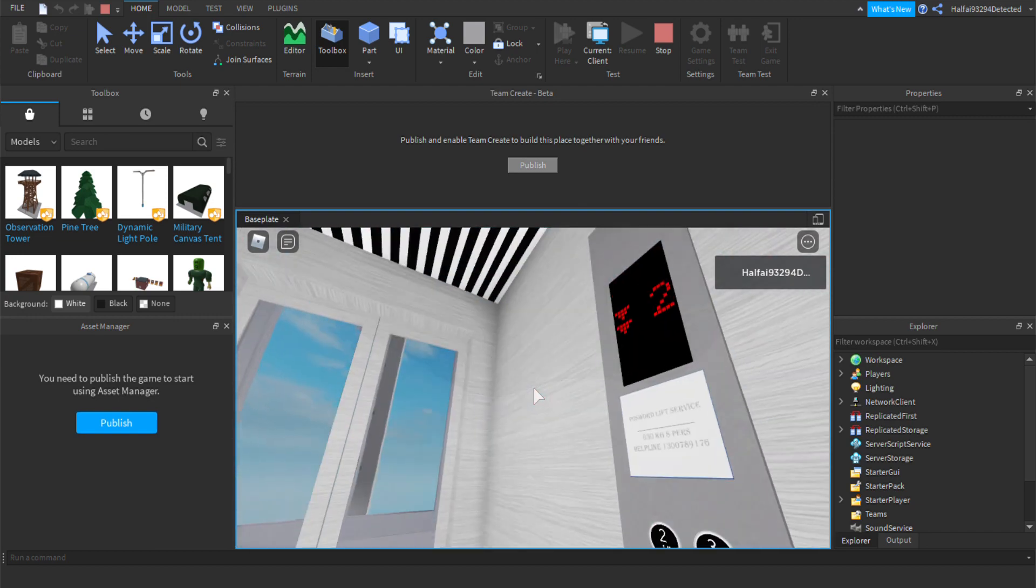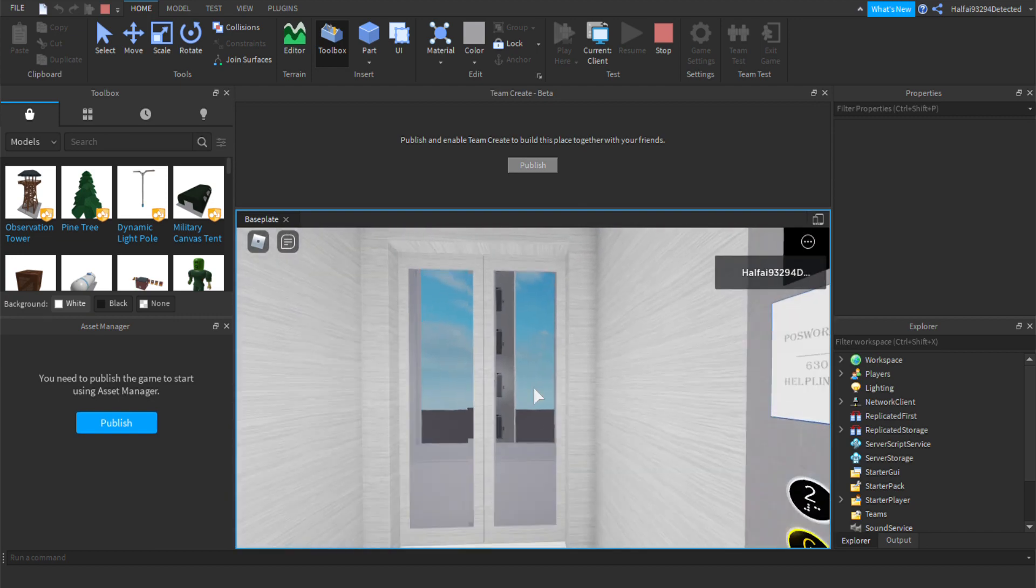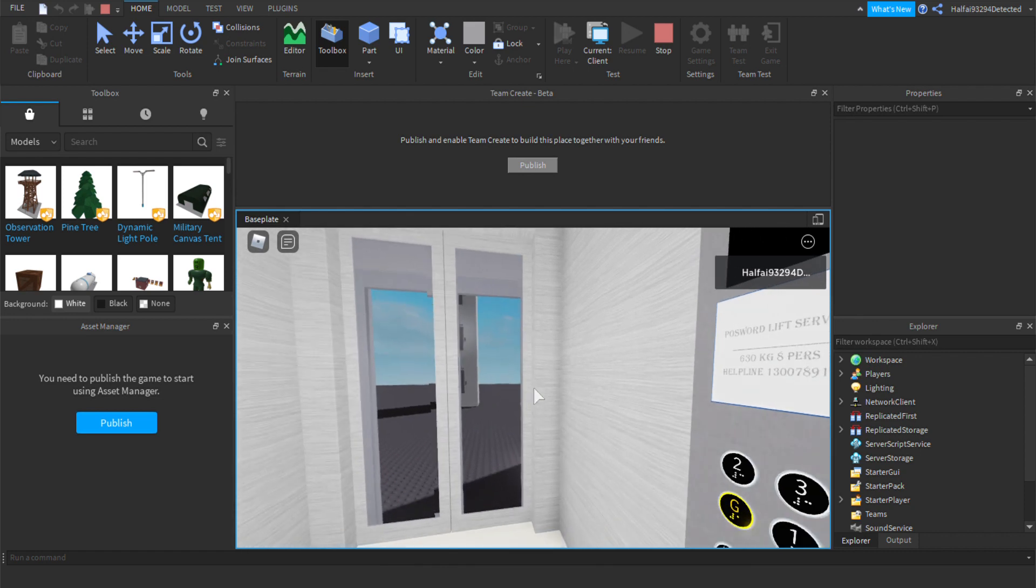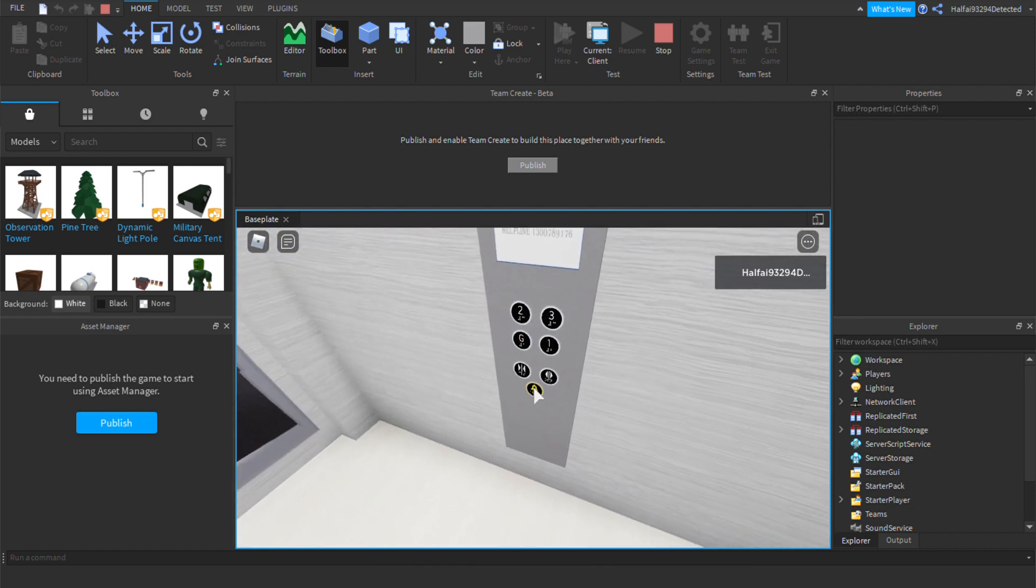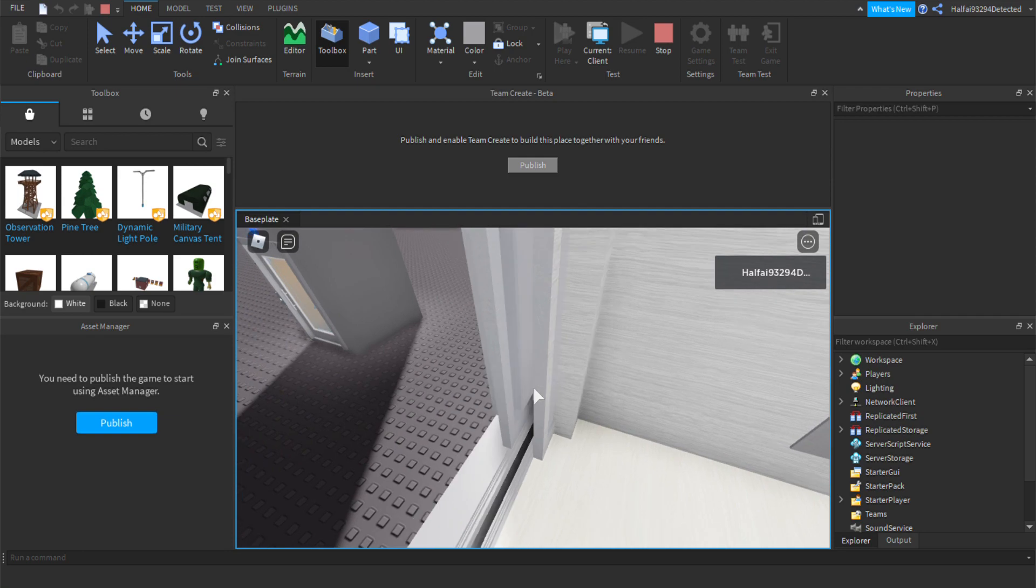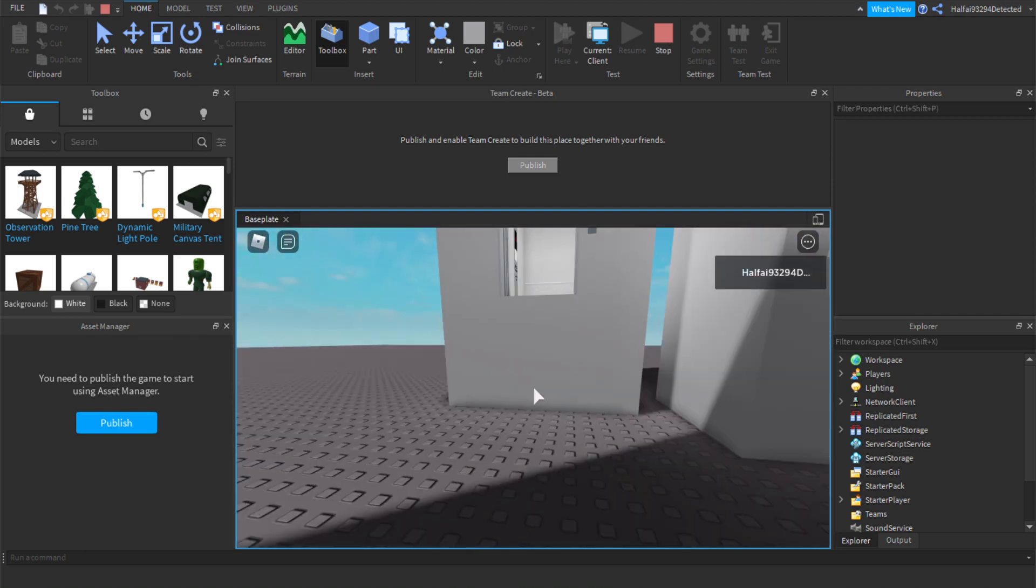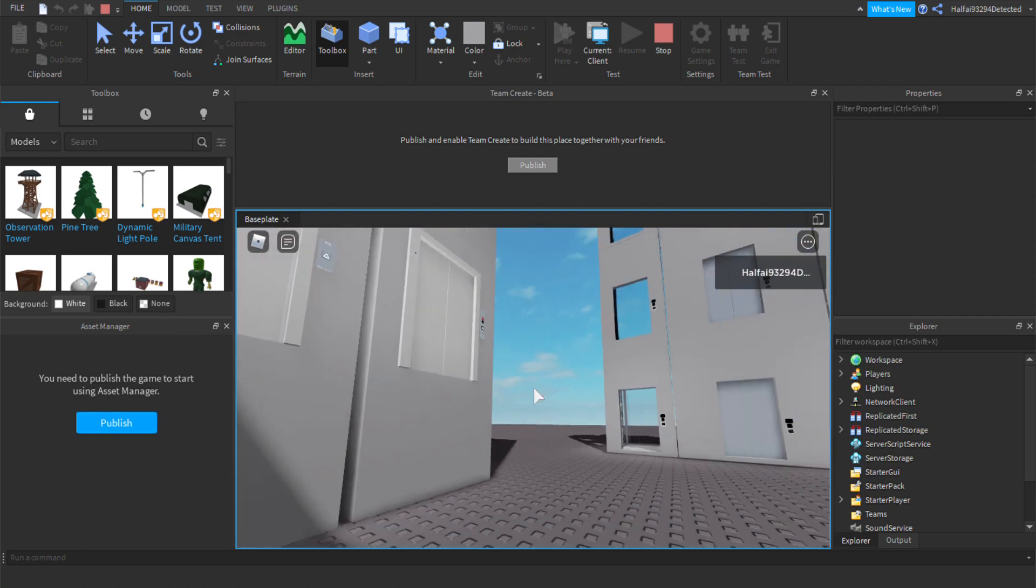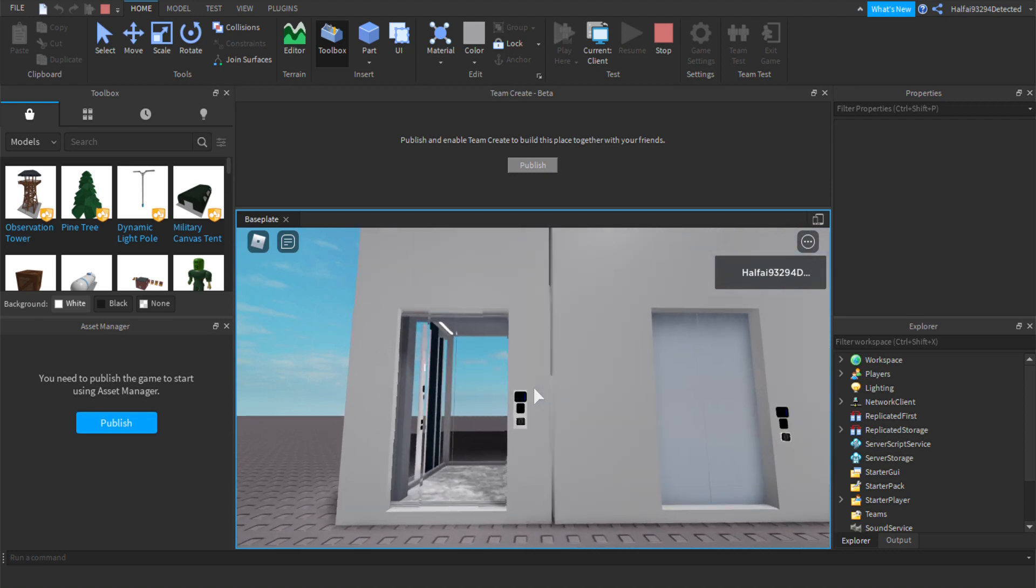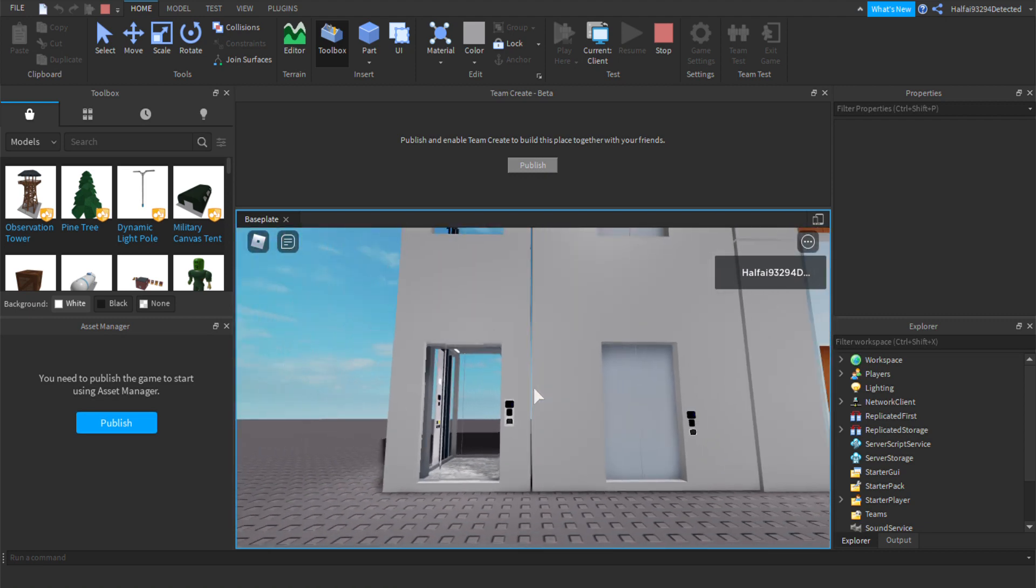And now it's going up and going down. It only has going up and going down.